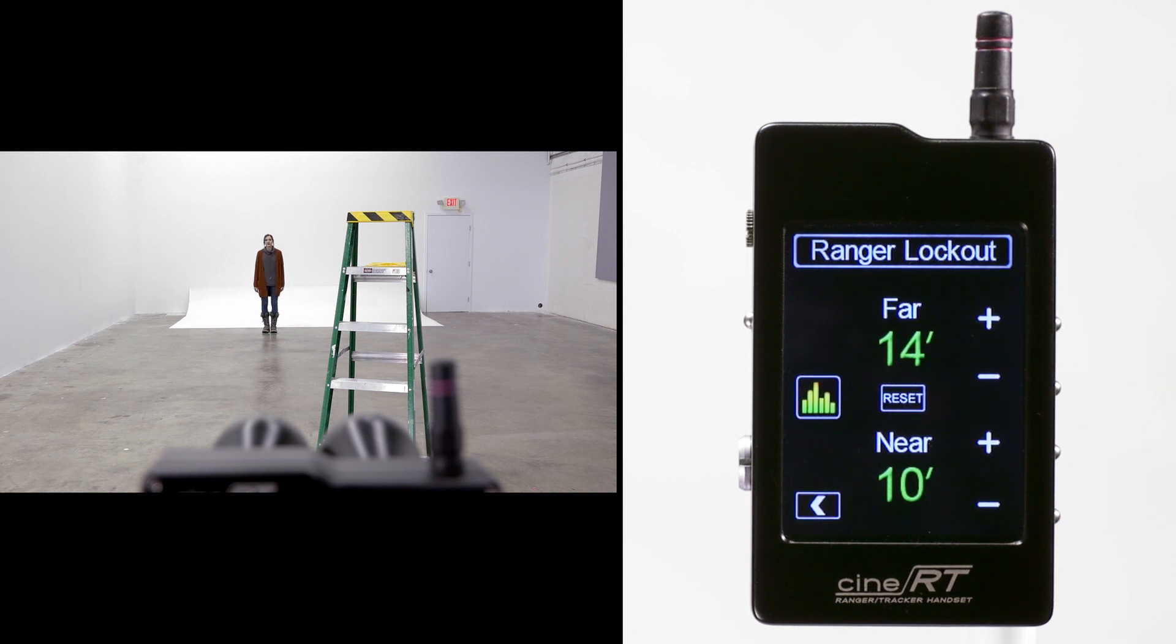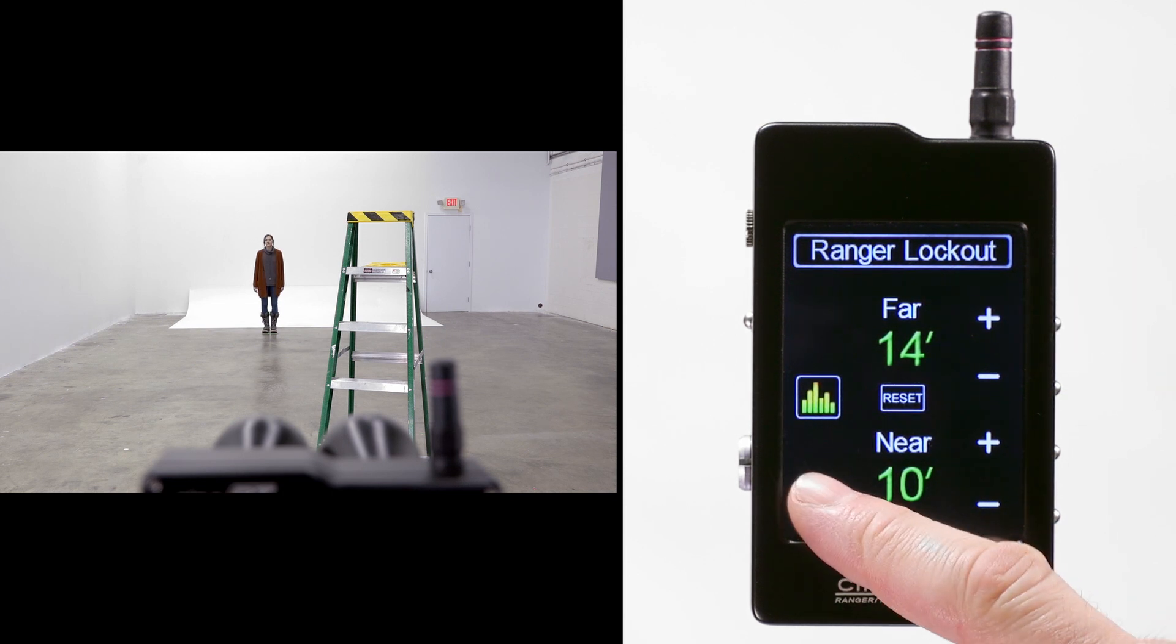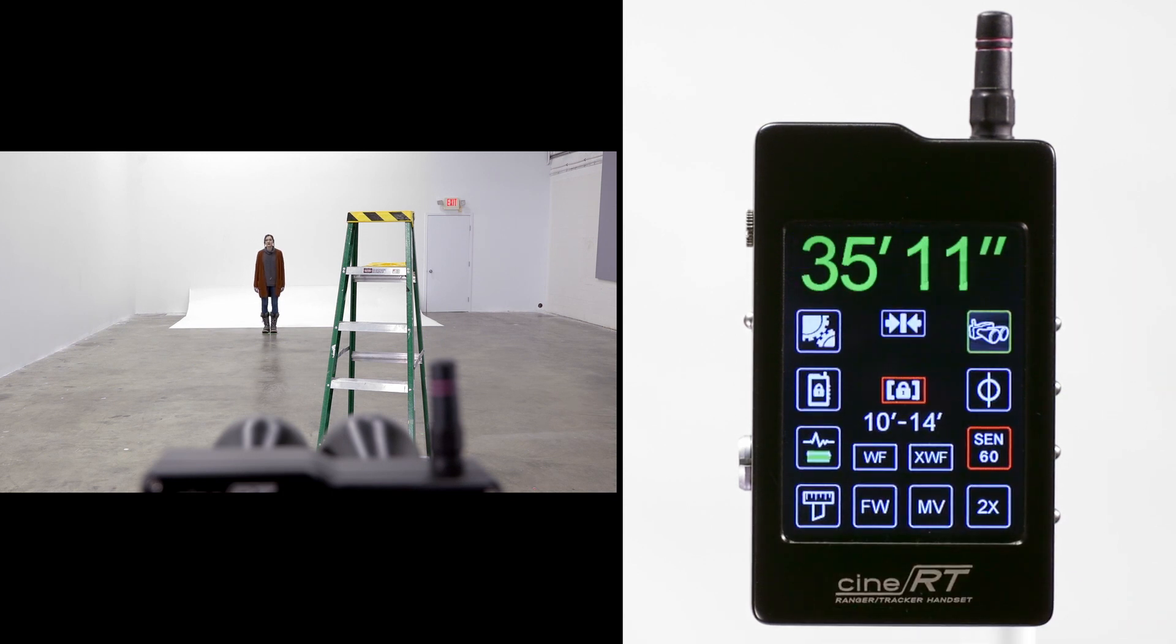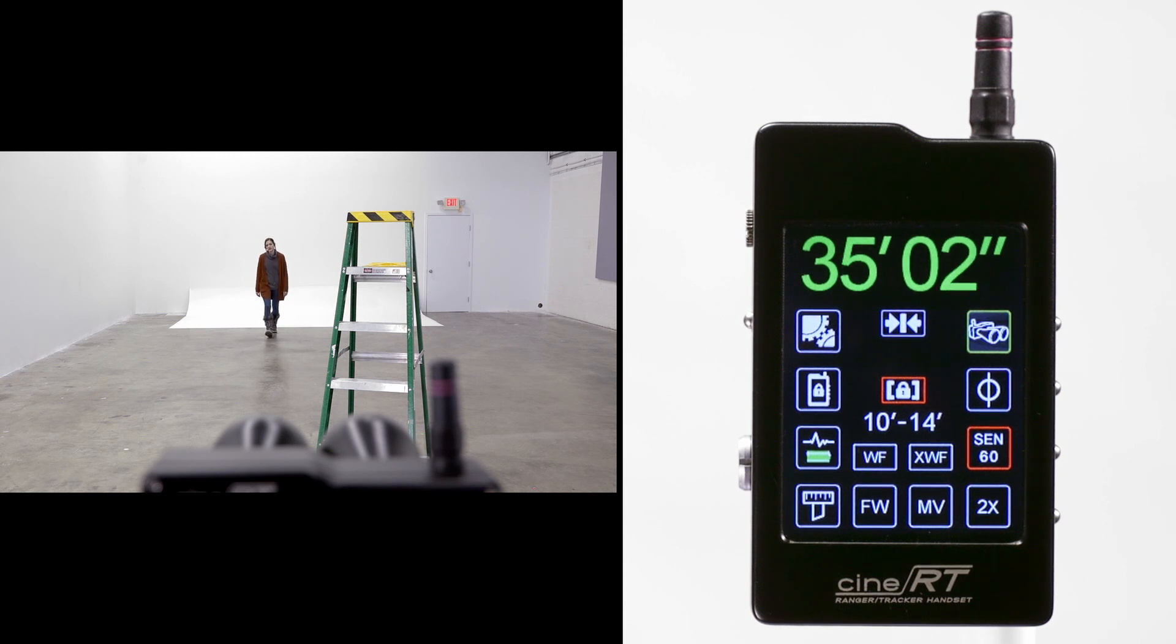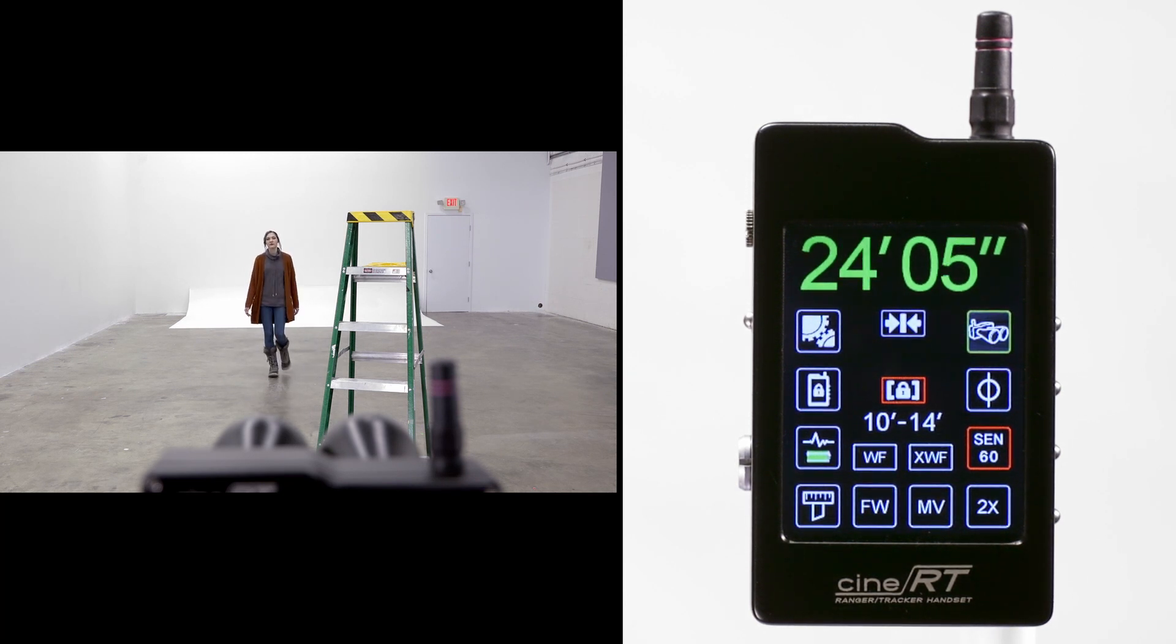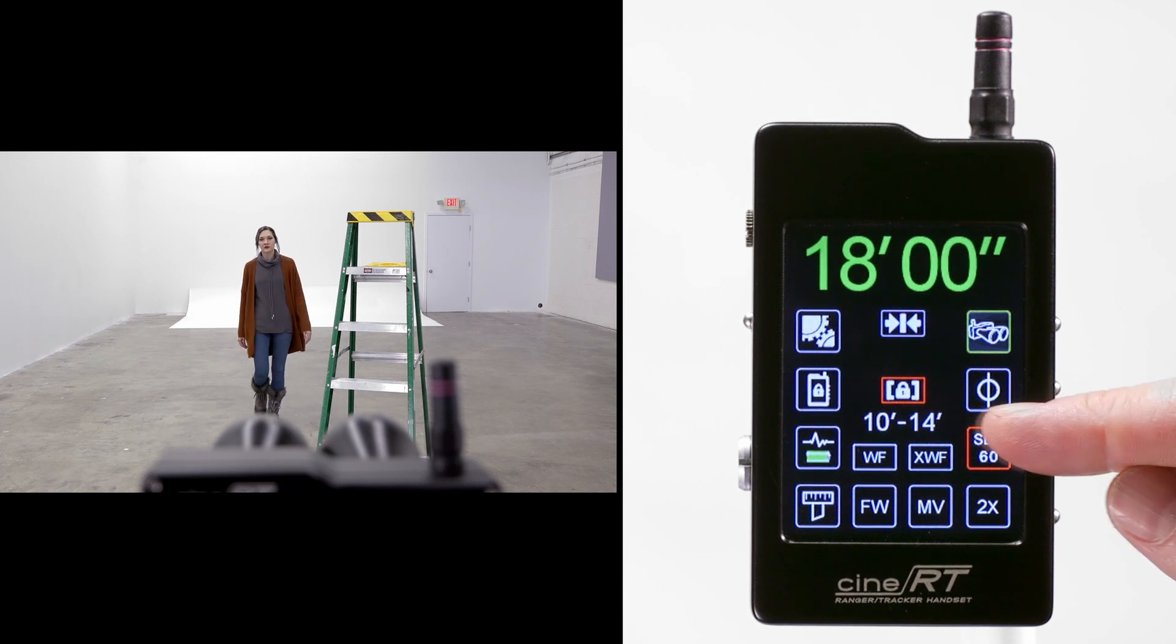When we back out to the rangefinder page, we are now reading our subject on the far side of the ladder, and the lockout has successfully preserved as much of the available range as possible.